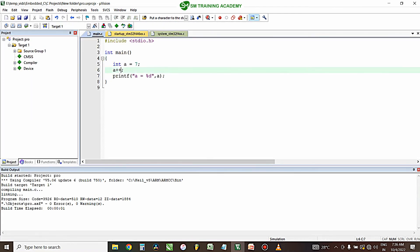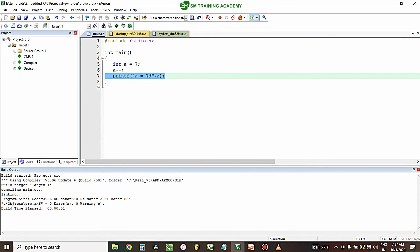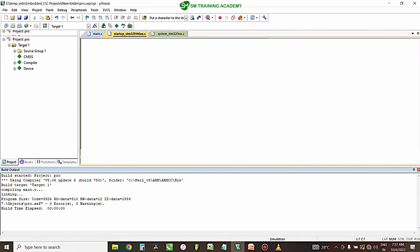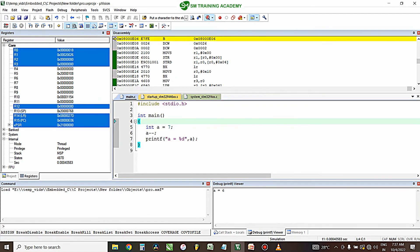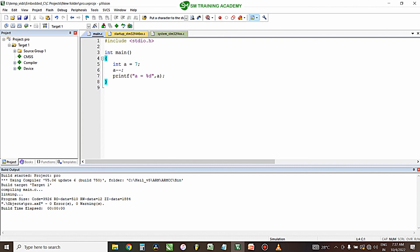Now using 'a--' in place of 'a++', the value of 'a' will be decremented by 1. So the variable 'a' will have the value 6 after executing this expression 'a--', and it will be printed right over here. You can see the variable 'a' is having the value 6.